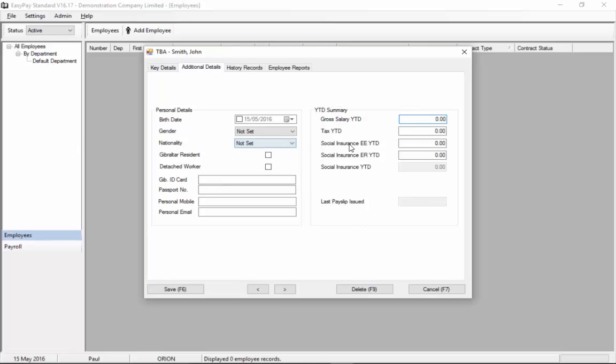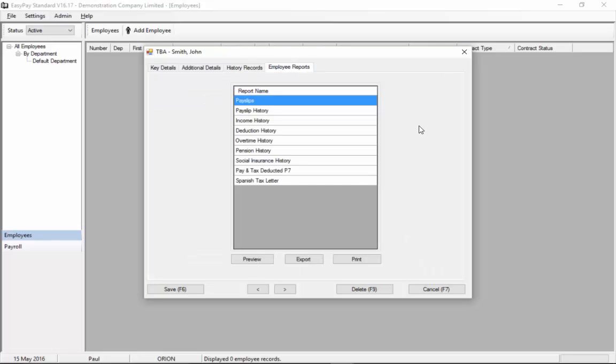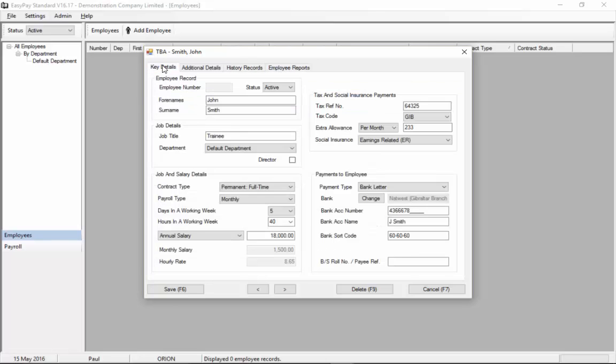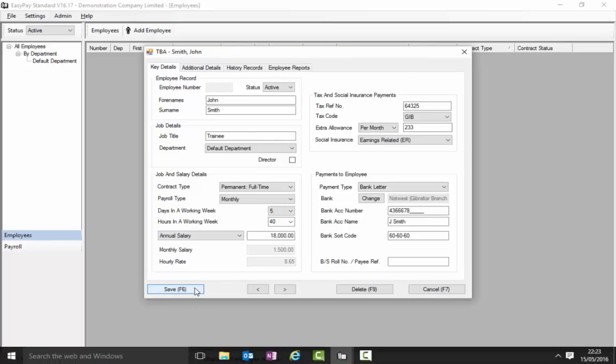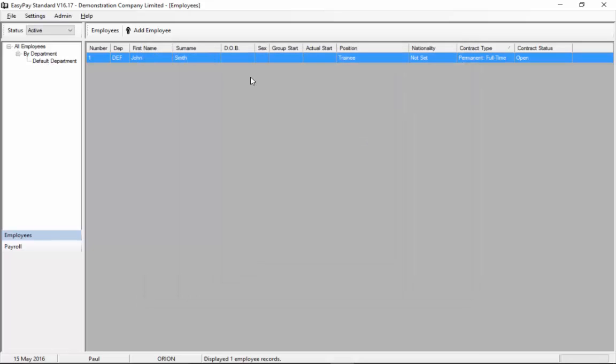You'll see the other tabs we have history records, there are obviously no records for this new employee and reports. So there's nothing else to set up and just hit save. As you can see now on the list behind we now have one employee set up.